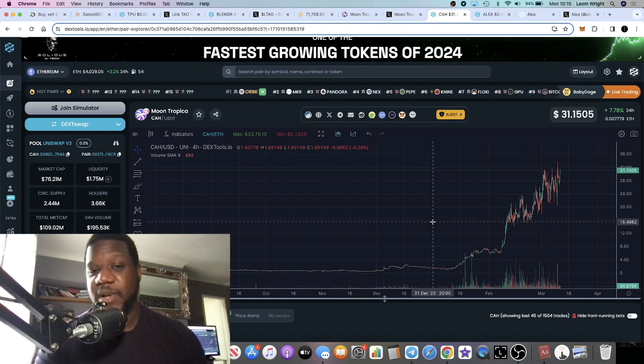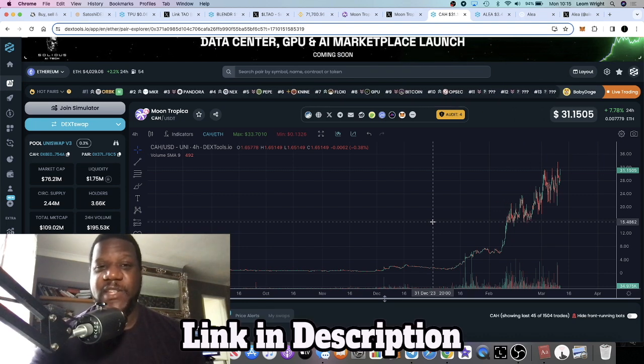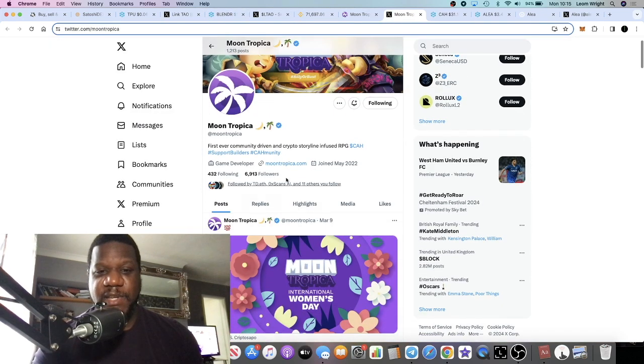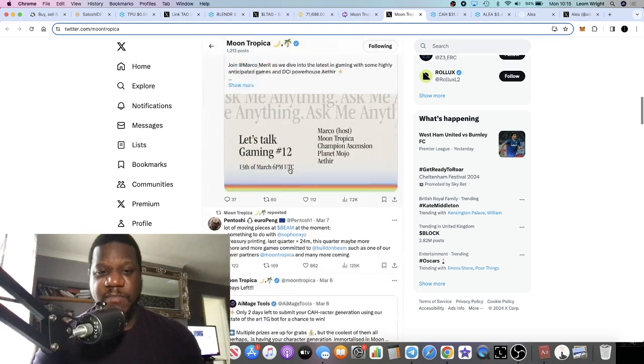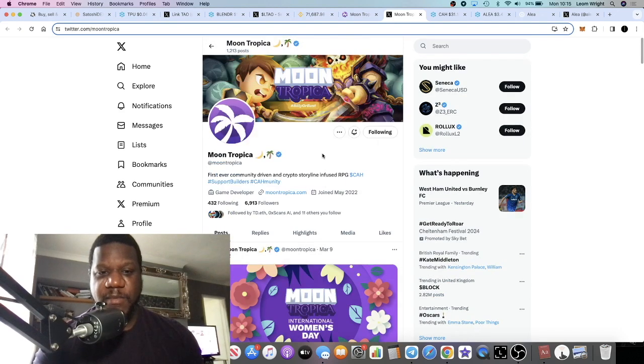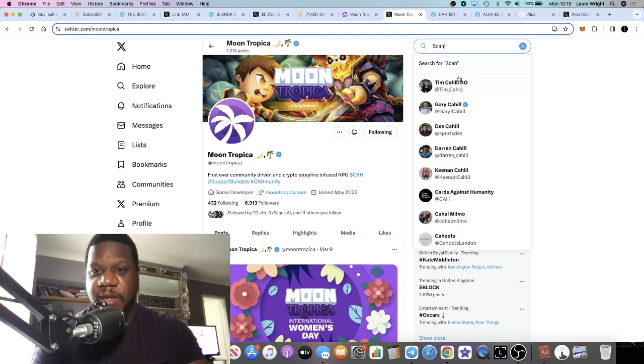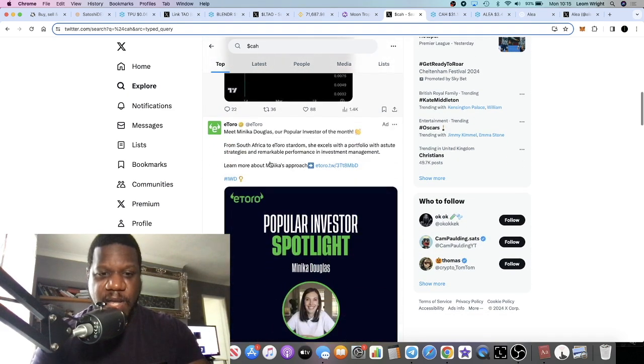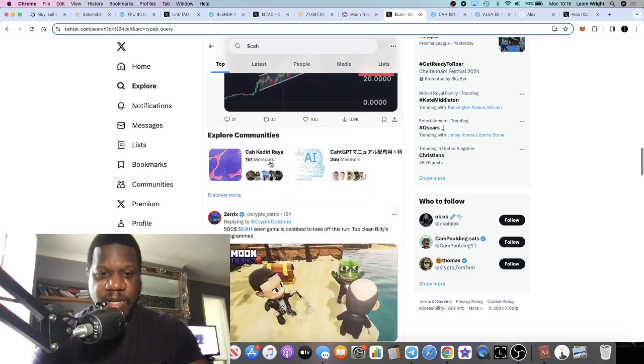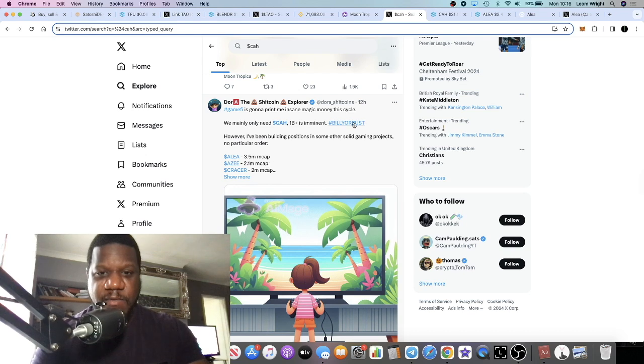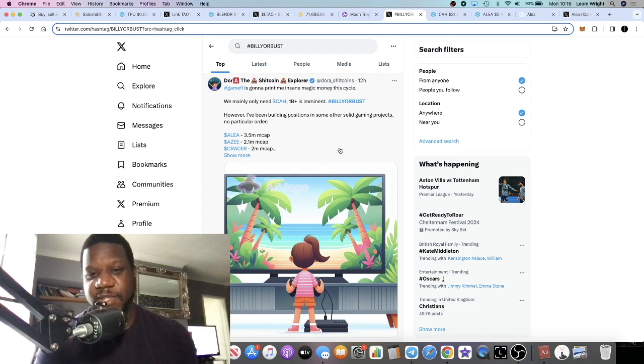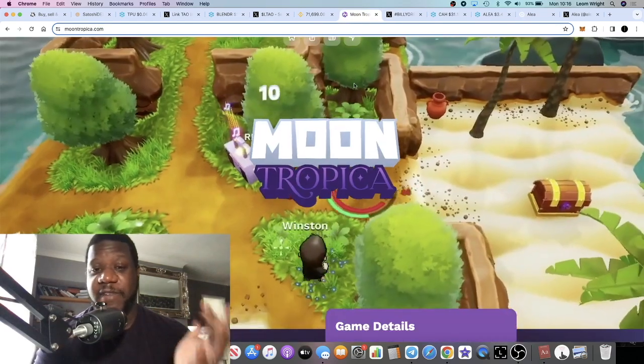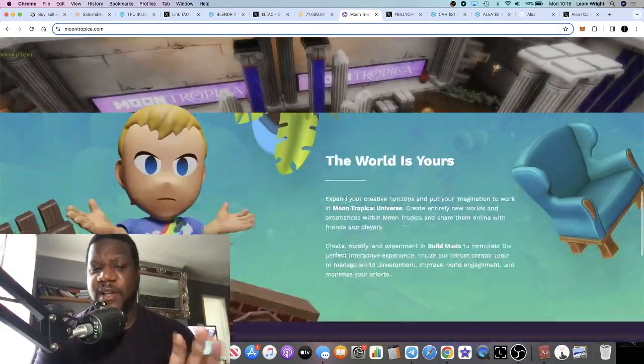A lot of people are saying there's a trending hashtag on this particular project, which is 'Billy or Bust.' If we go on and type in CAH, you'll see a lot of 'Billy or Bust' hashtags. Let's just press enter. There we go, 'Billy or Bust.' This is basically a hashtag that's trending in relation to this project, just because of the previous projects that these developers have done. That's just what I've heard on crypto Twitter.